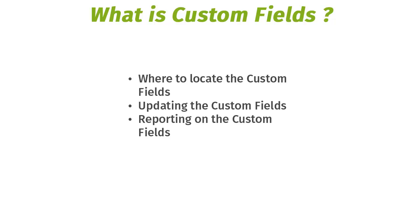Within CCH Access workflow, there are up to 25 custom fields available that a firm can utilize. Users can add and customize those fields within the Manage Custom Fields utility.